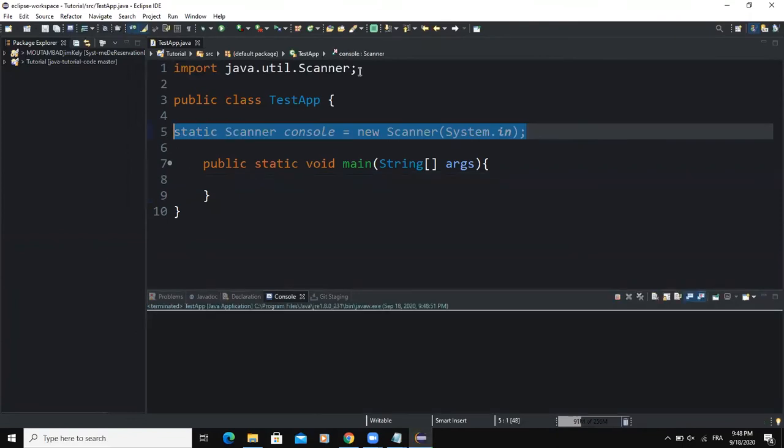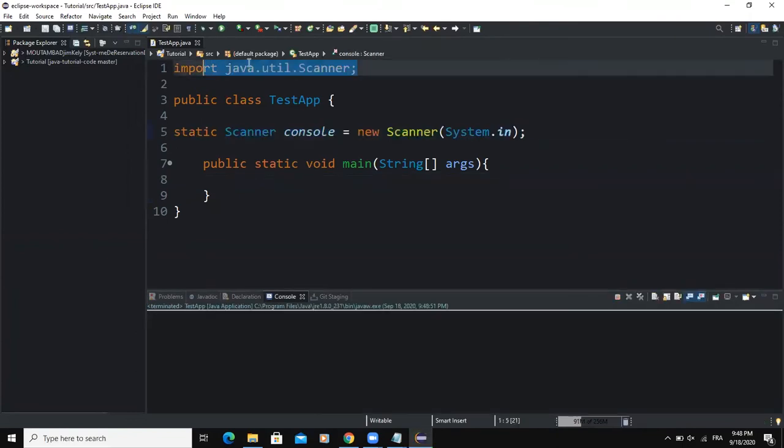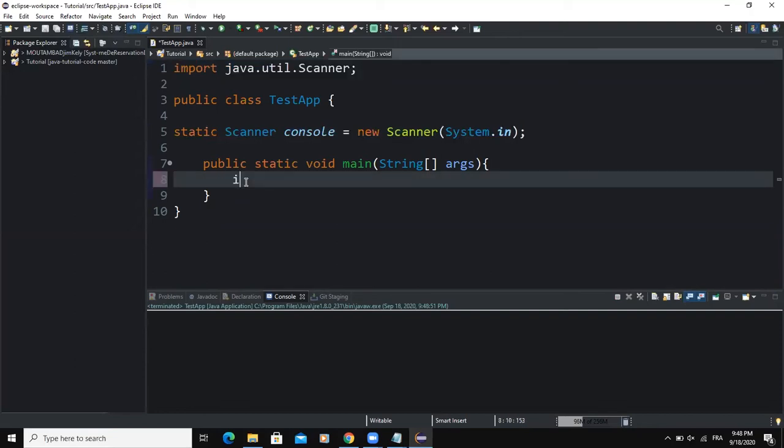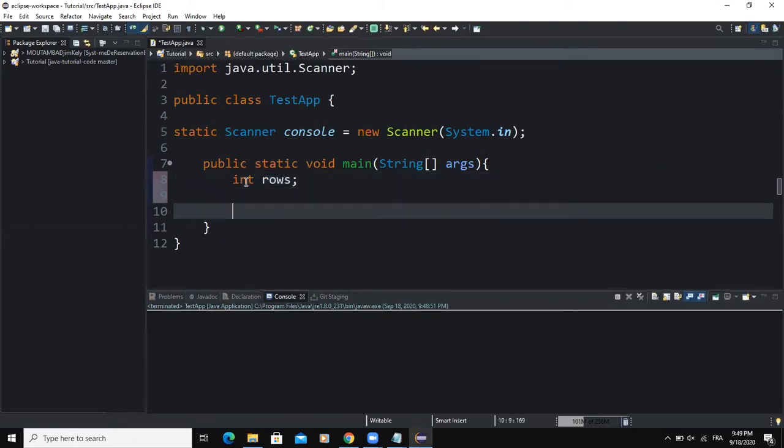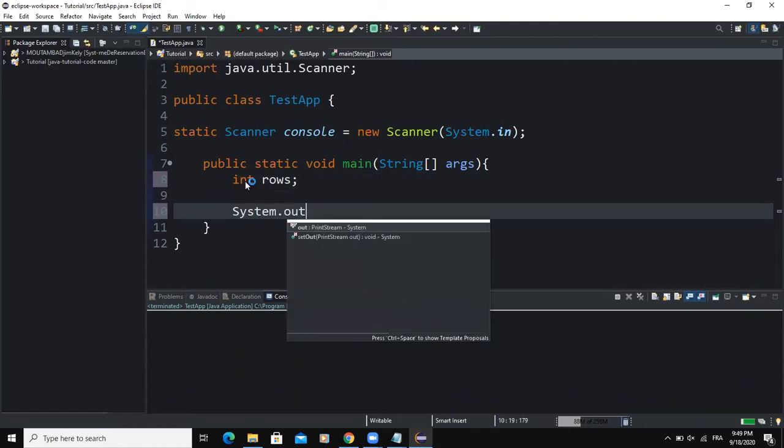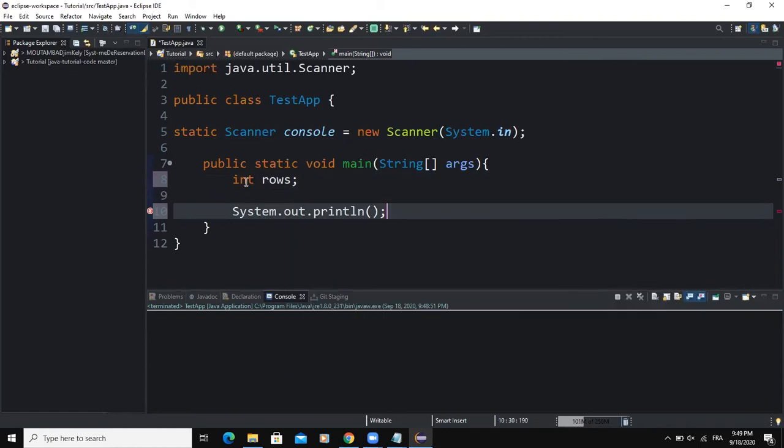Make sure that you have your input object declared and you have also imported the scanner class. The first thing to do is to declare an integer variable that I'm going to call rows.